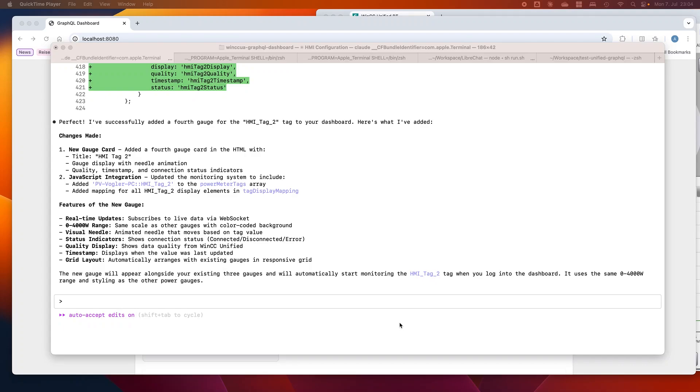I have now tried out Claude Code and it was really fascinating how this works. It's very cool because you can connect it to MCP servers, and because I have recently created an MCP server for WinCIS Unified, I have connected Claude Code to the WinCIS Unified MCP server.